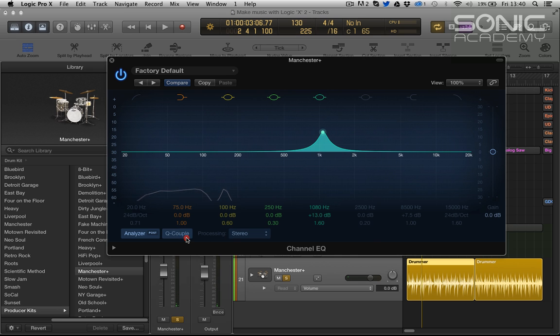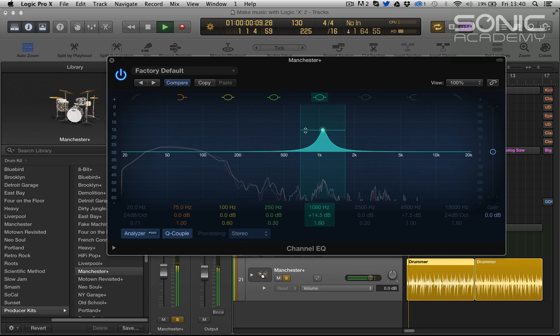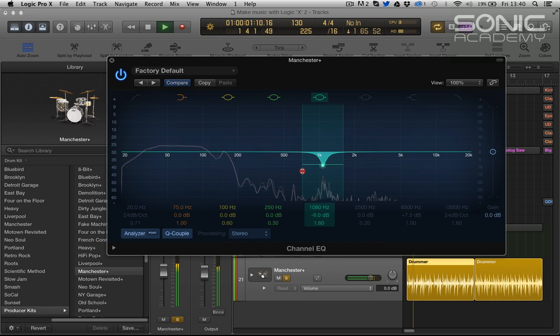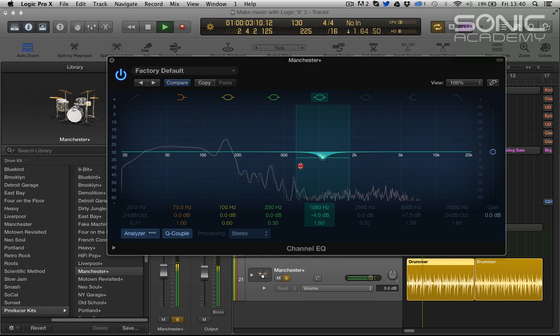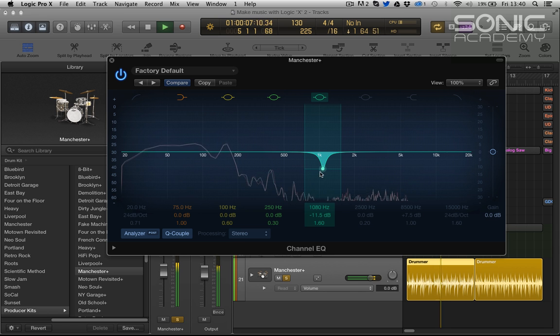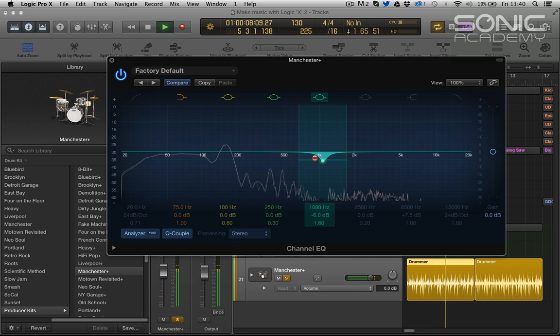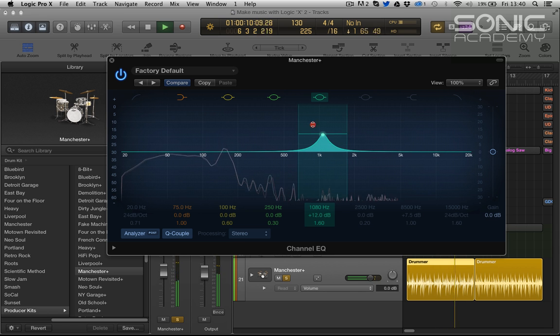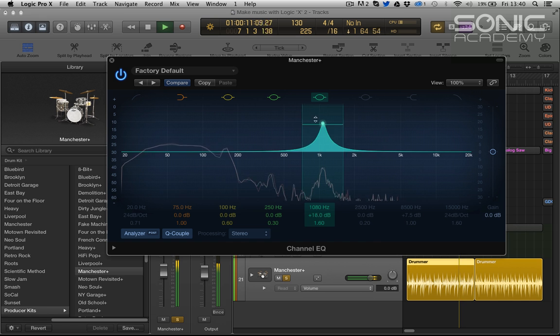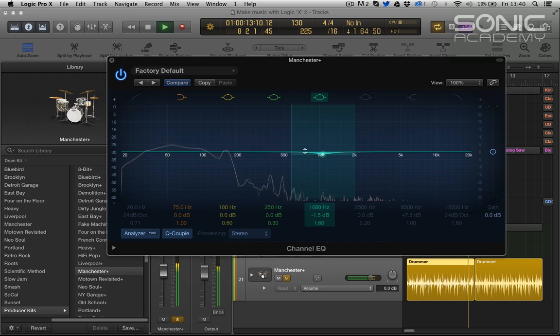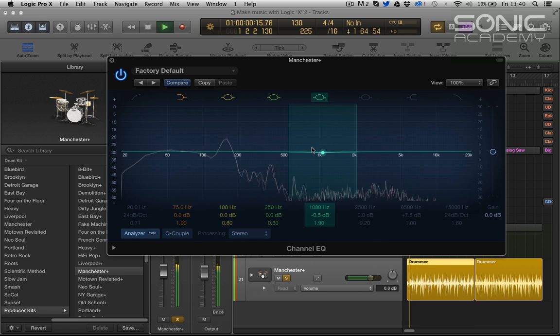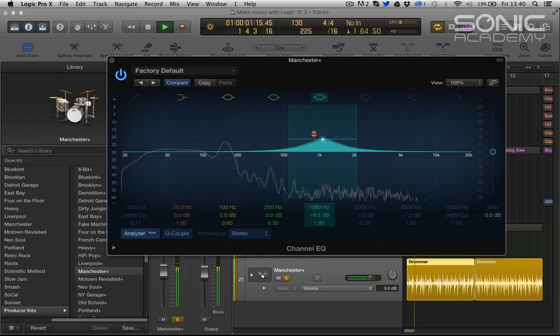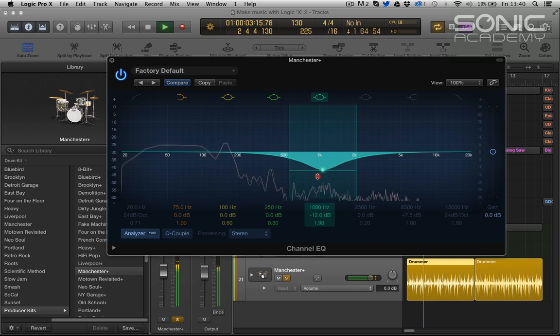Q couple, this will maintain our Q with bigger degrees of gain. You can see the width here is moving out and then in. You can see it doesn't move at all there.